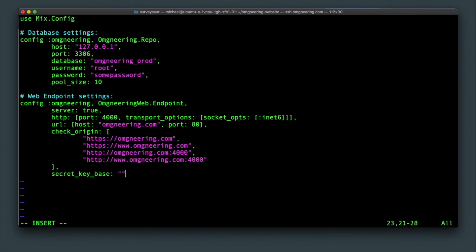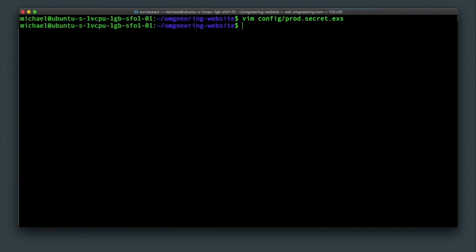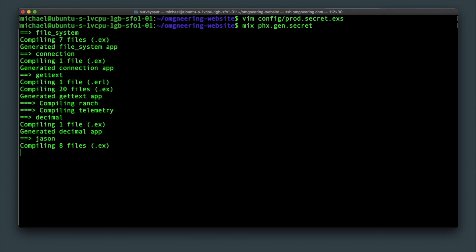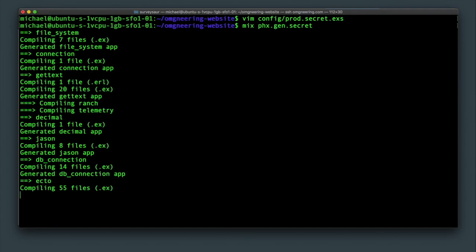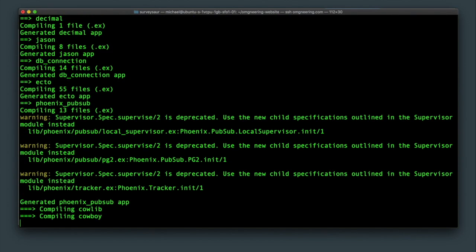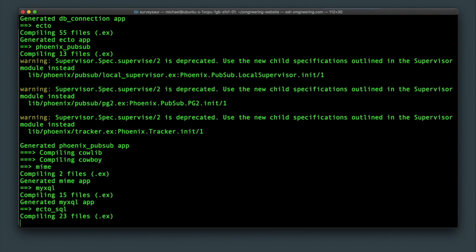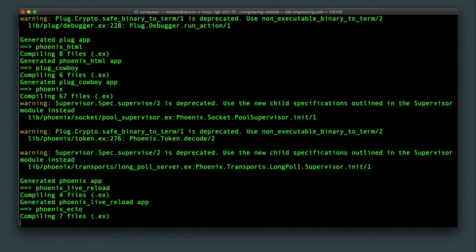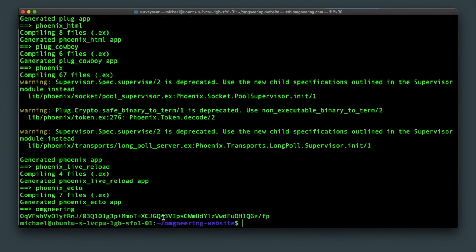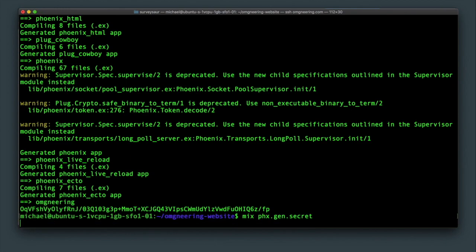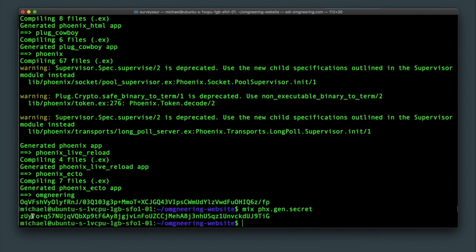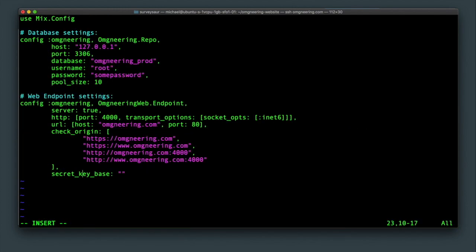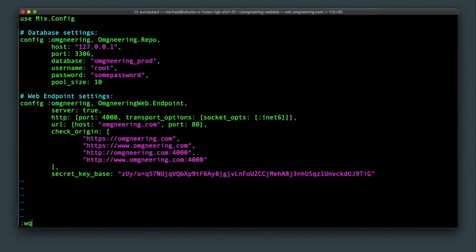Finally, we'll need a secret key base. We can generate one using the Phoenix app, so save and quit out of this file and run mix phoenix gen secret. Now, if this is the first time you run a mix command inside of the app, it needs to be compiled before executing the mix command. After the app compiles, you'll see the output, which is our secret string. Now, running this command again will obviously not take as long since the app already compiled. So, copy the key and get back into the prod secrets file and paste it into the secret key base setting. Save and quit.